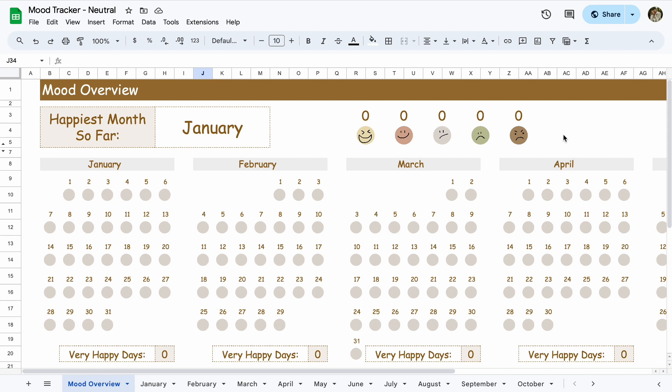Right here you'll be able to see how many of each mood that you had throughout the year. And then it will tell you what the happiest month was so far. It's going to automatically be on January, but it will change if you have more happy days in February. It's just automatically on January right now.